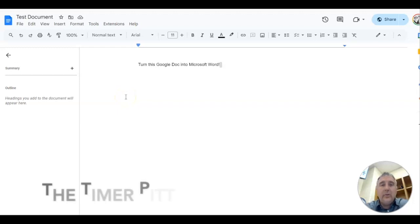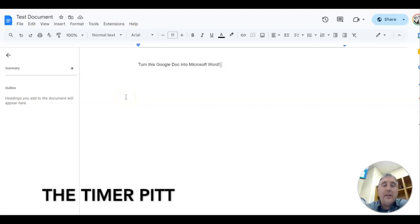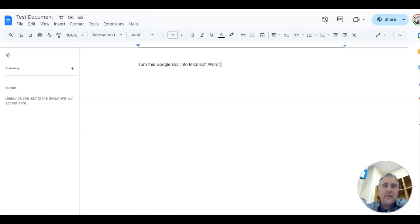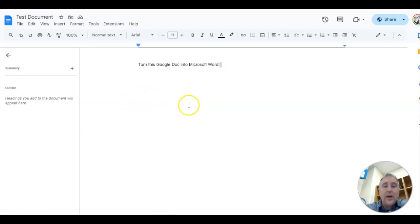How to turn a Google document into a Microsoft Word doc. It is actually not that hard. It may seem like a complicated task but it really isn't. So right now we are in a Google Doc itself. I have a document pulled up.